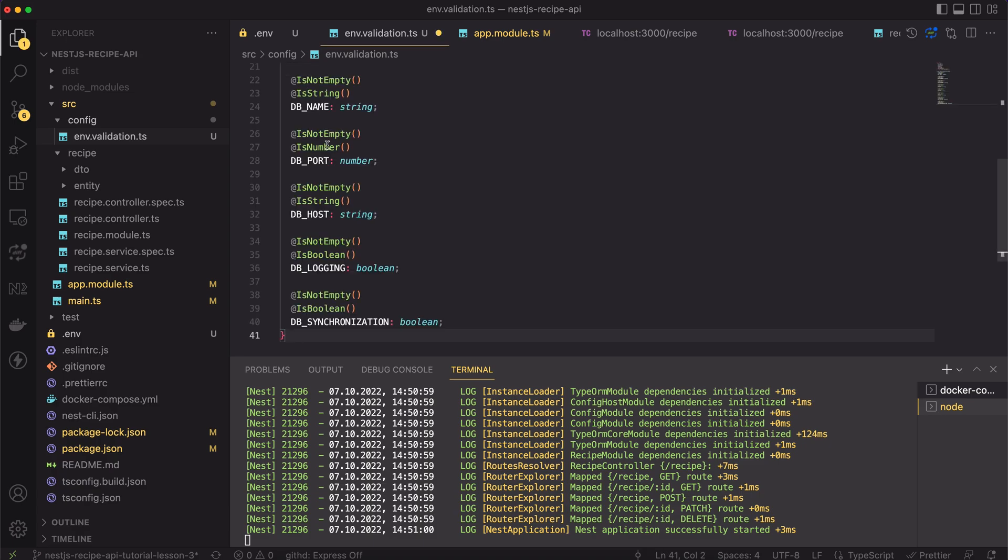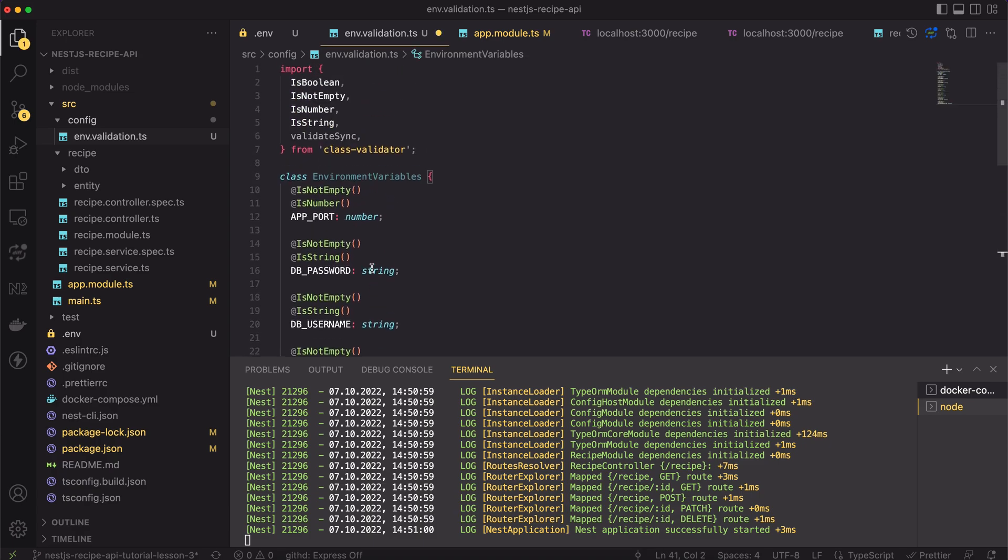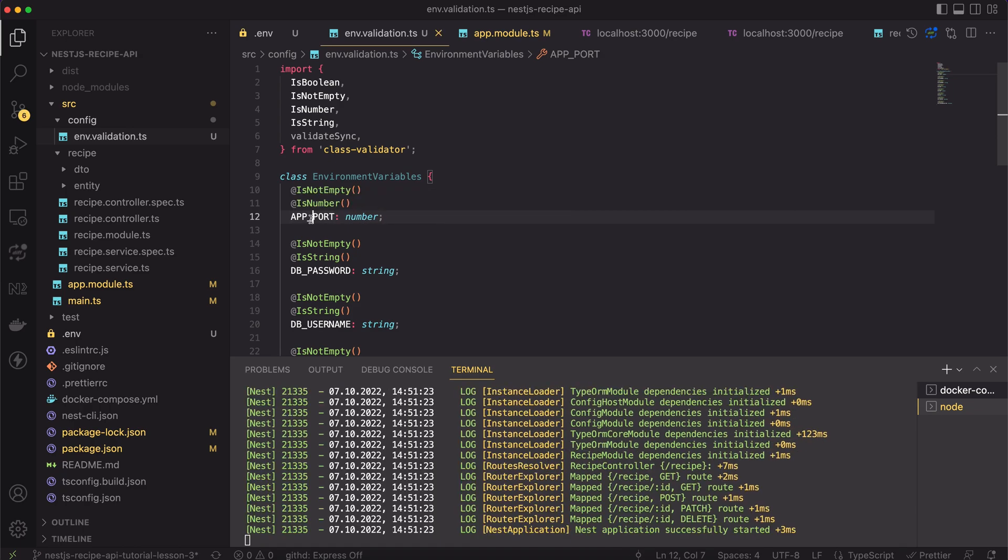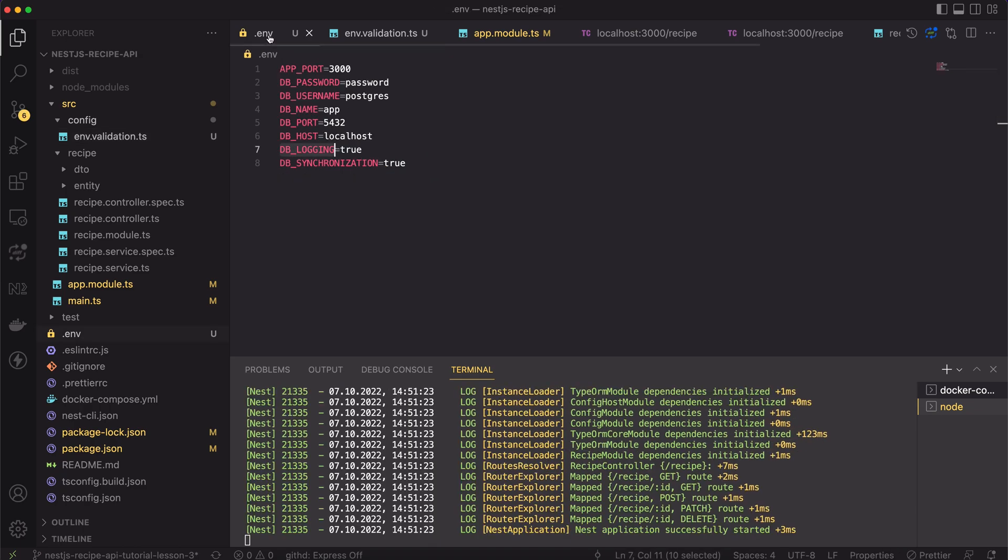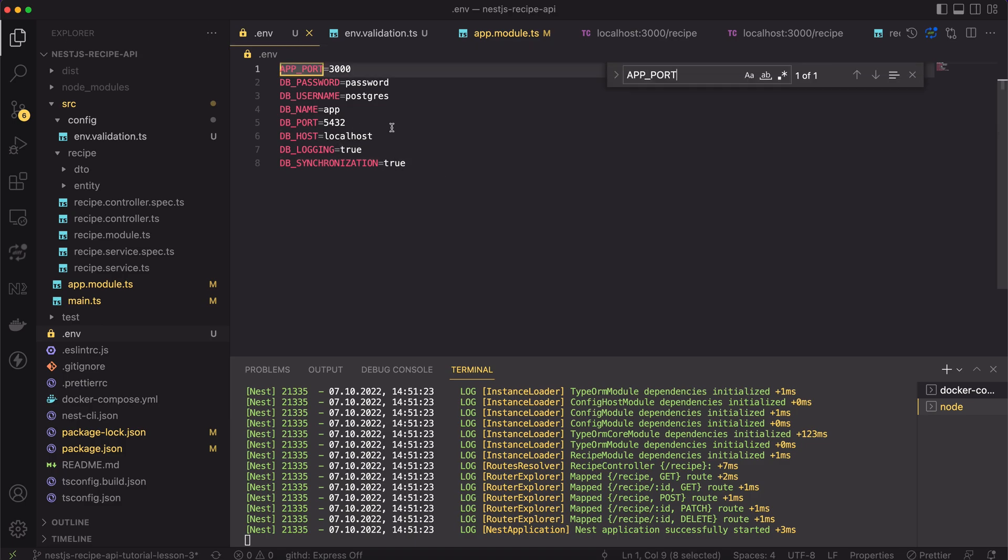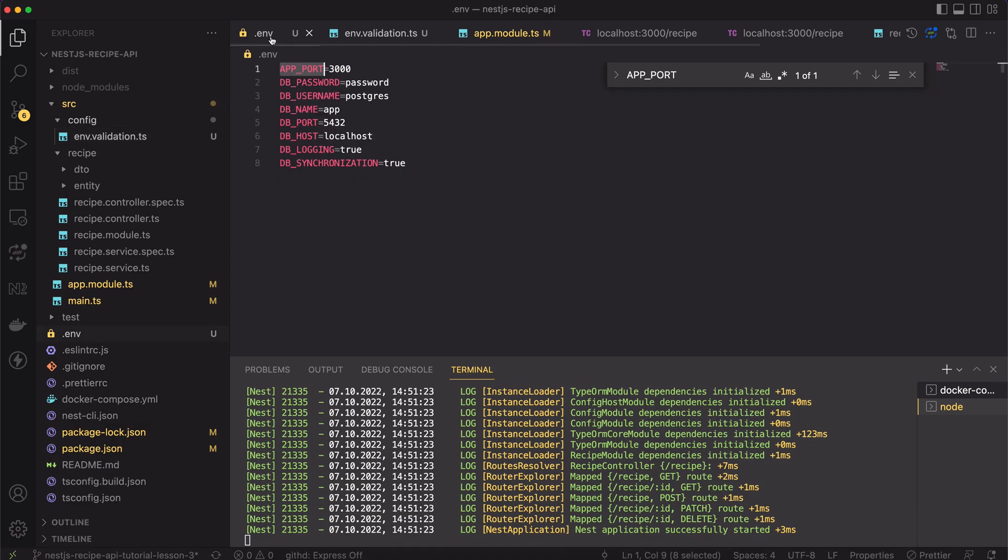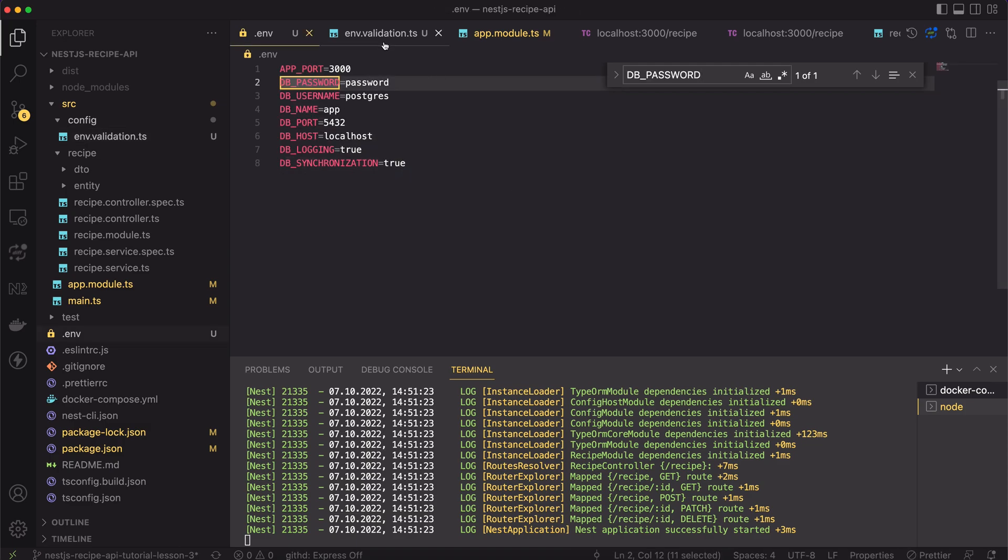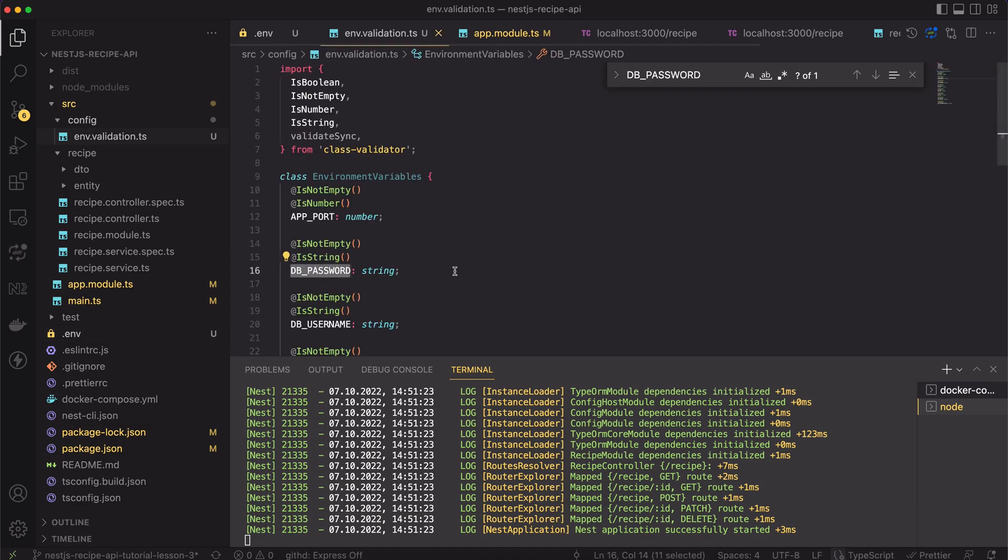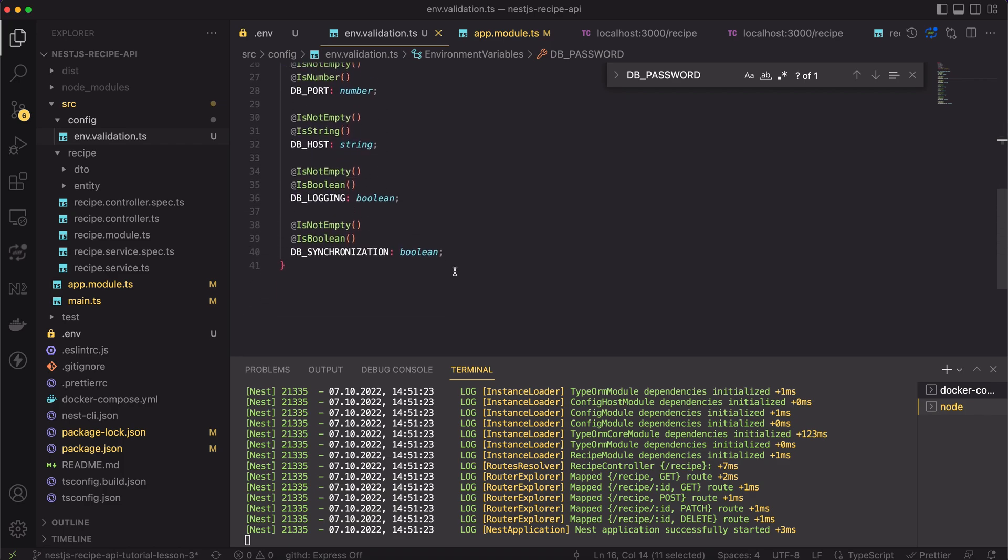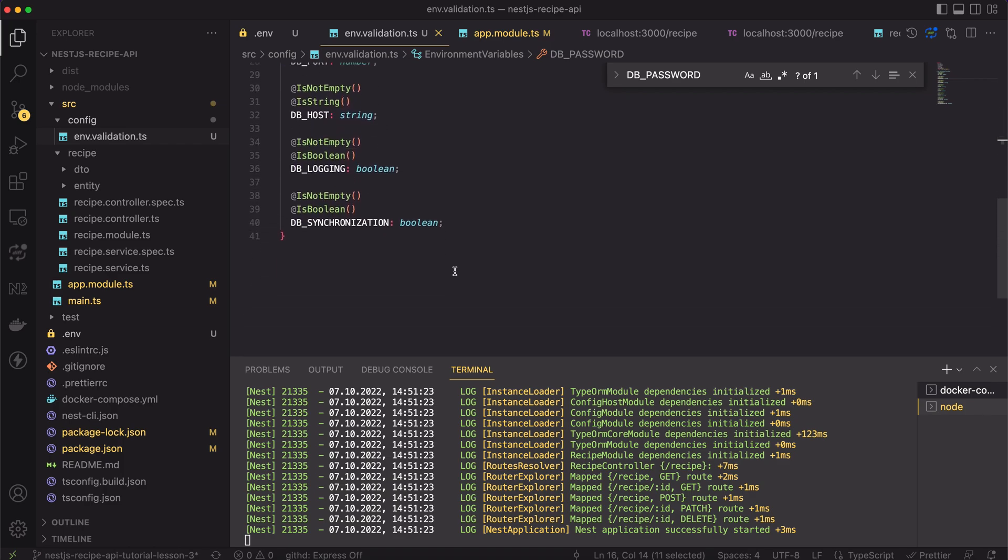Before the lesson, I have prepared the class called environment variables. It has the exact same keys that the .env file has, even if in TypeScript we have another naming conventions. Class fields have to be named as in .env file.